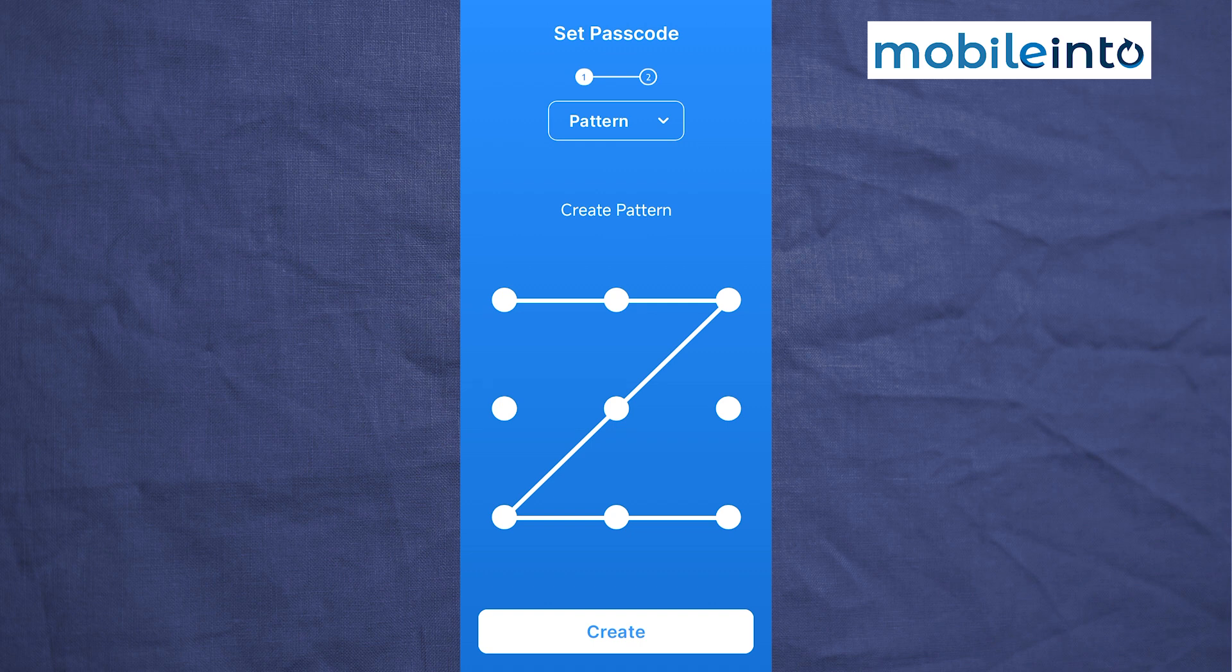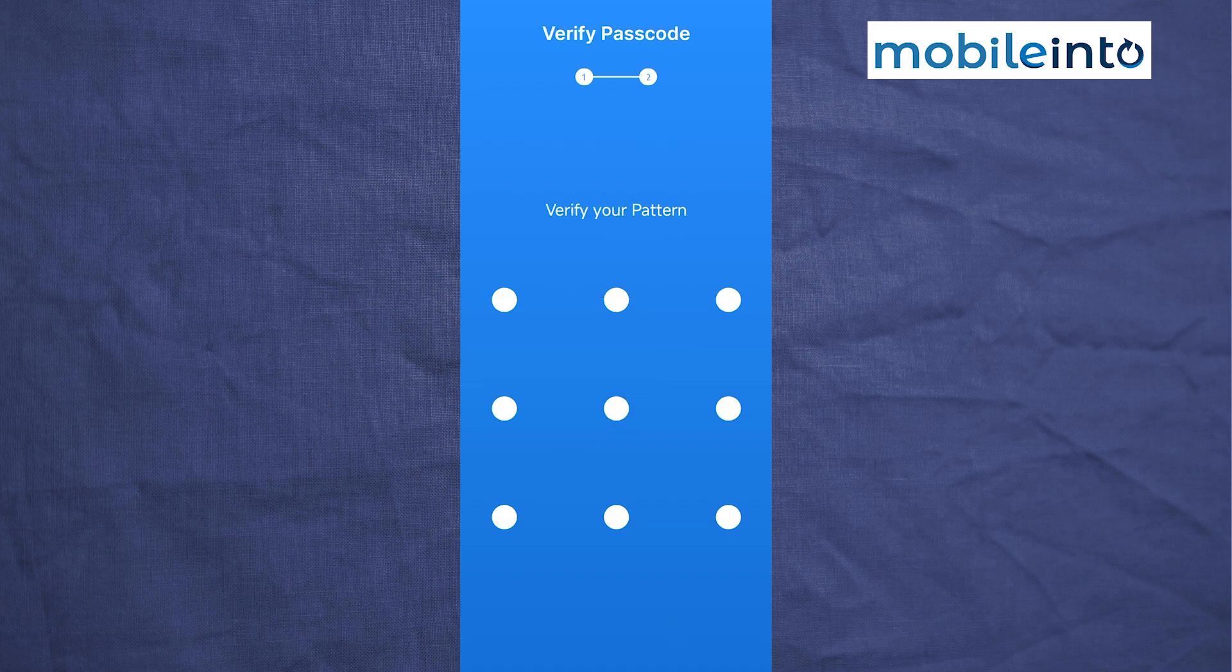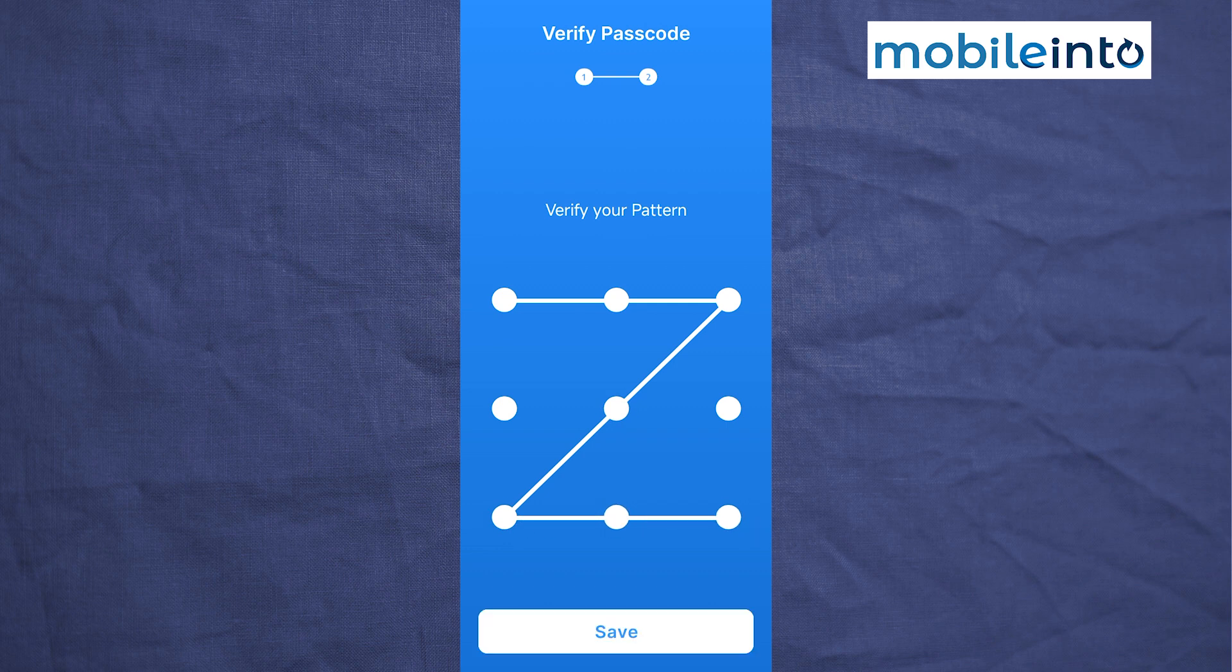Now from here, once you have created your password, just tap on Create. Now from here, just draw your pattern one more time to confirm your password. Now once you have confirmed your password, just tap on Save.